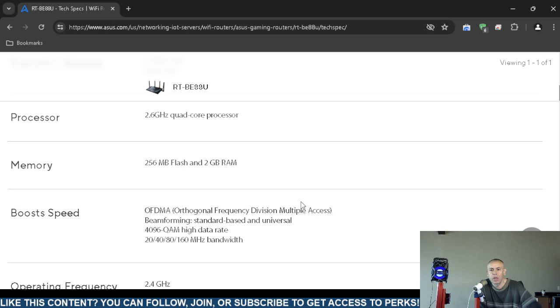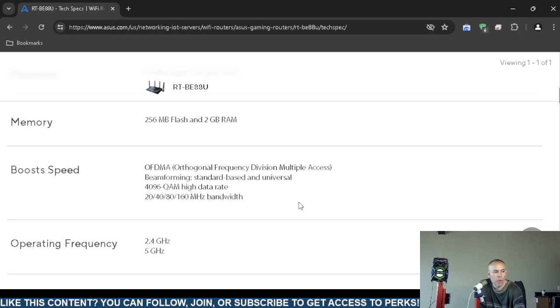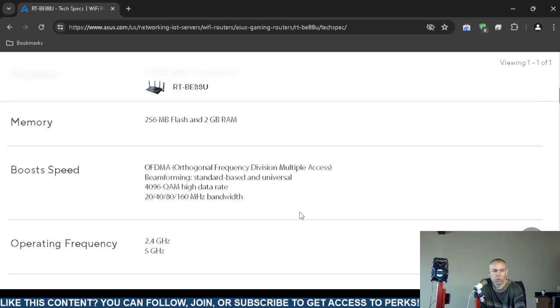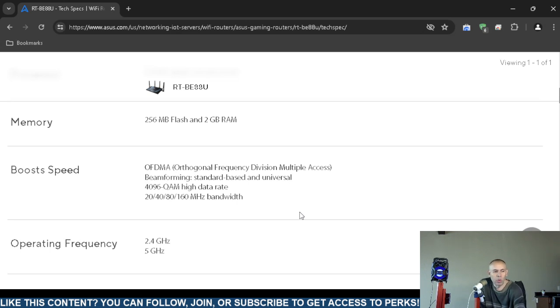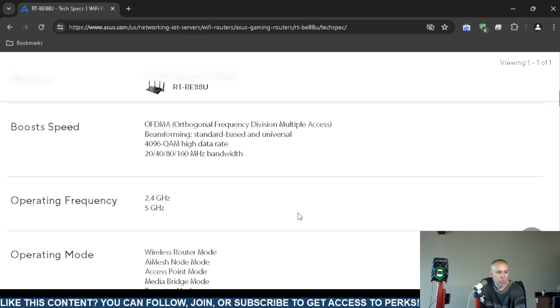It supports orthogonal frequency division multiple access (OFDMA). Most people aren't going to care and don't need to know that information, but it is on screen.